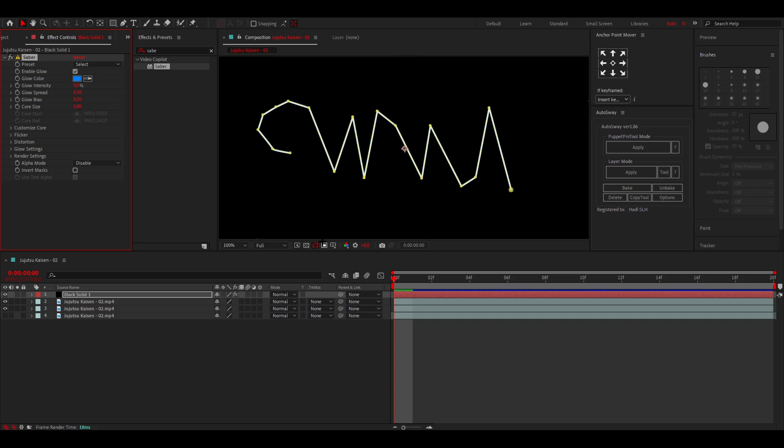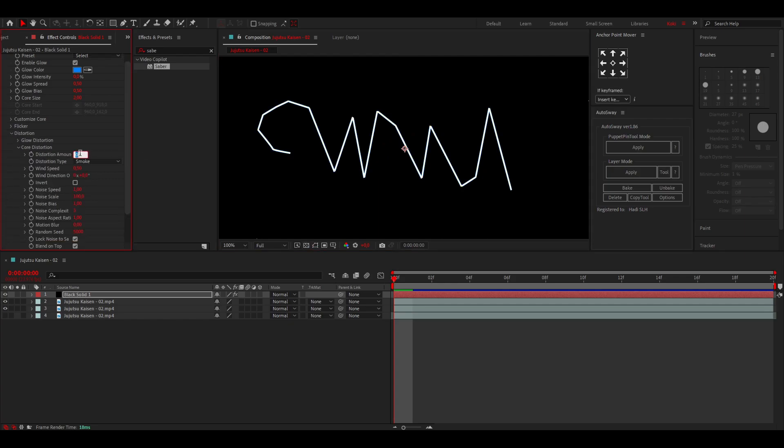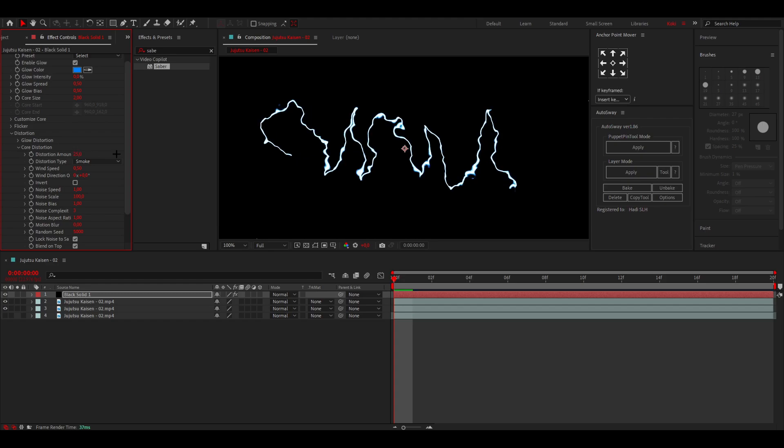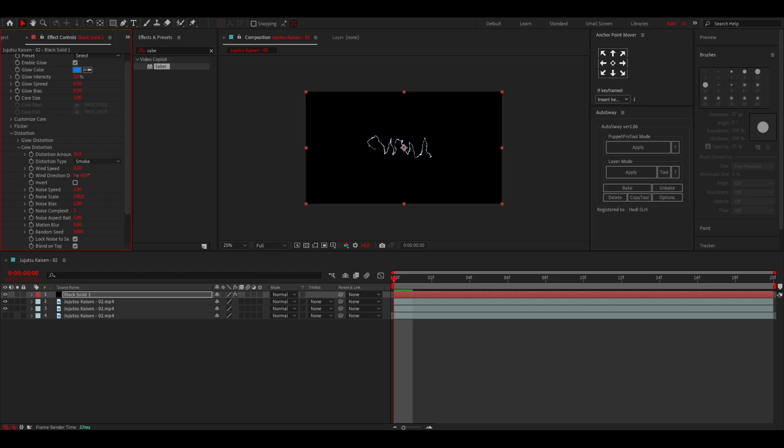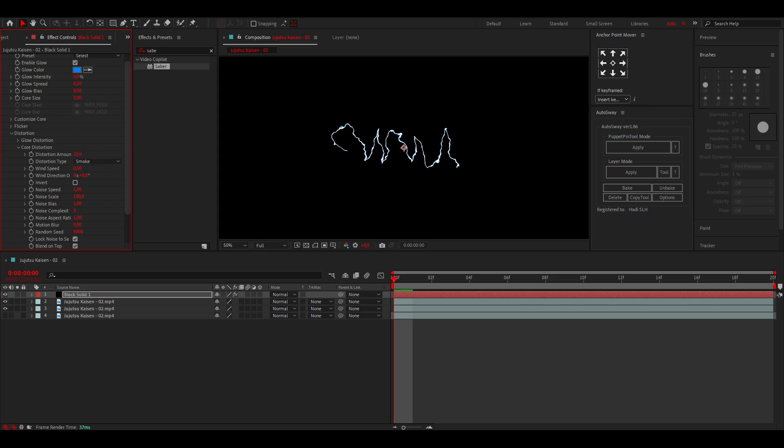Now you want to go to Distortion, Core Distortion, JC Distortion Amount. I'm going to do 25, but usually I go between 20 and 40. 20 looks nice to be honest. 35 looks like way too much. That's because it's a small mask, but if it's a big mask you can go for a higher value.